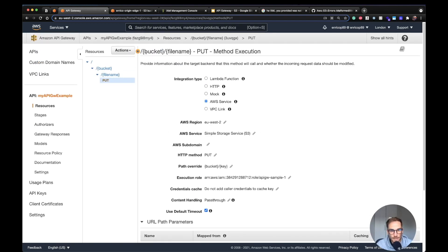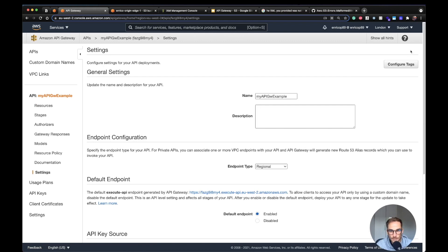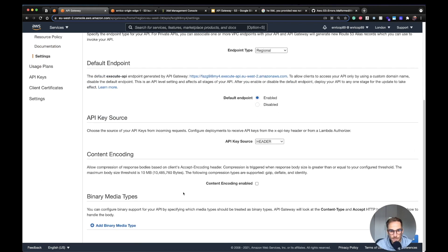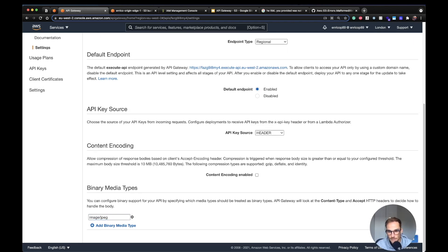The only thing remaining is to tell API Gateway that this is a binary request — the body is going to be a binary media type. I go to Settings, choose Binary Media Types, and since we've been asked to handle JPEG images, I specify 'image/jpeg' and click Save Changes.